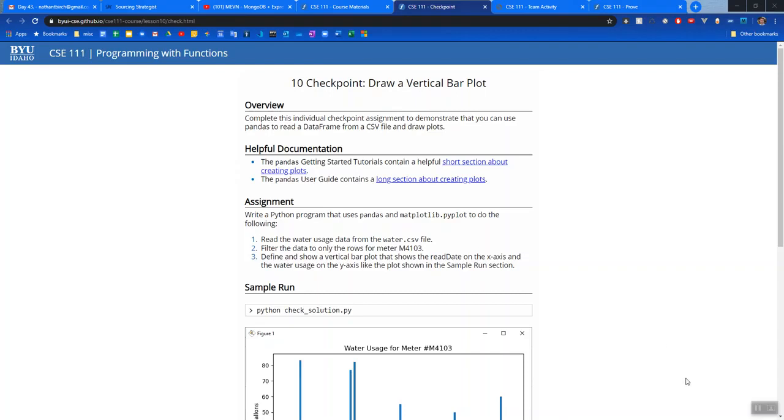So for this assignment, write a Python program that uses pandas and matplotlib to do the following: Read from the water csv file, which was the csv from last week.